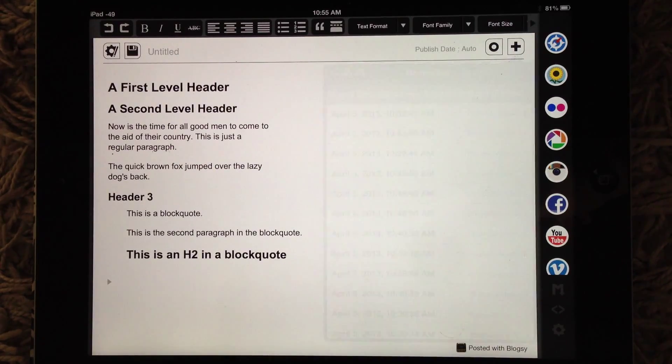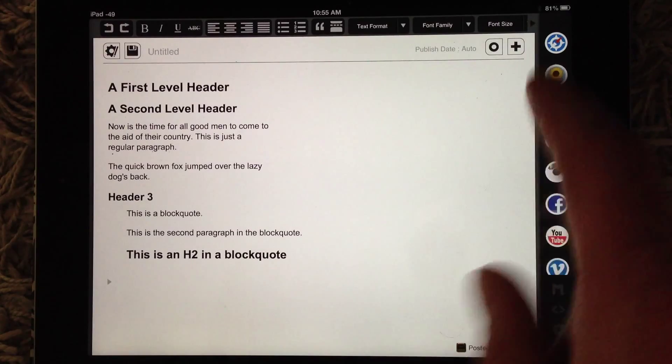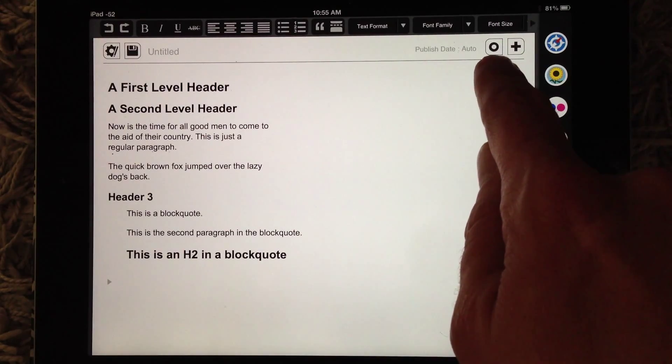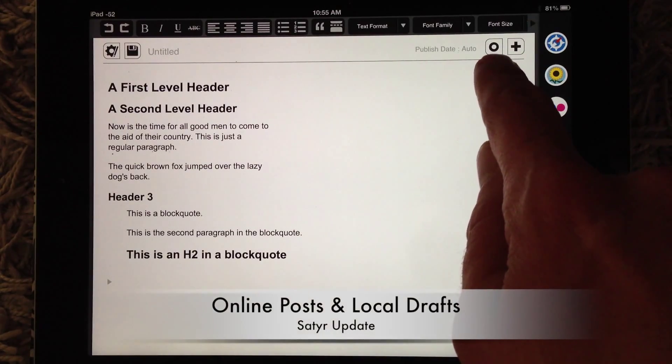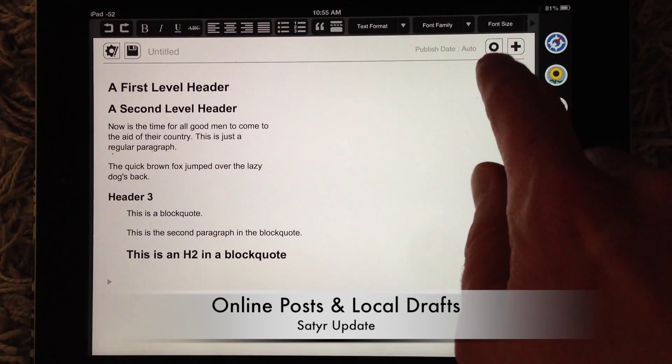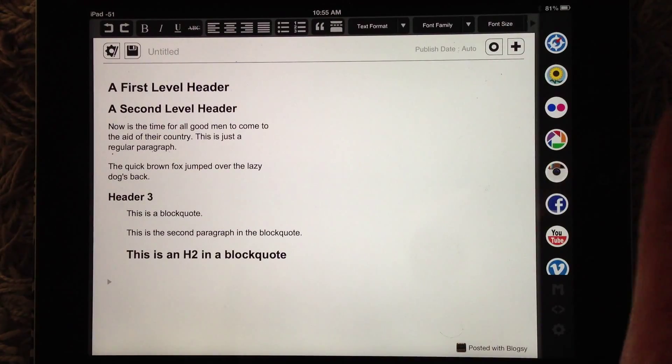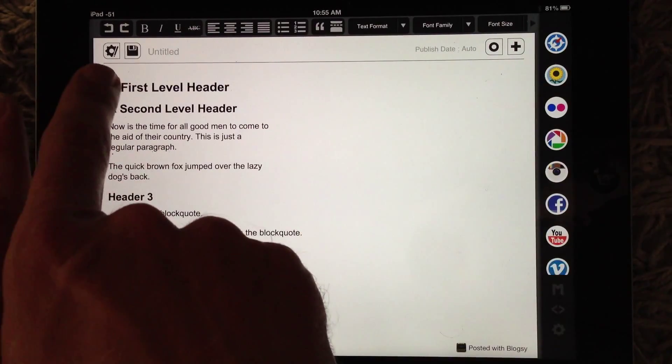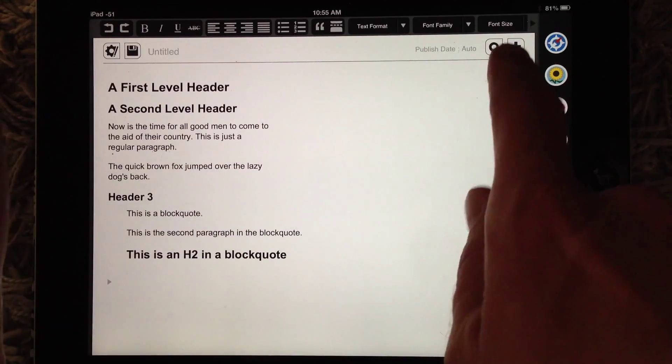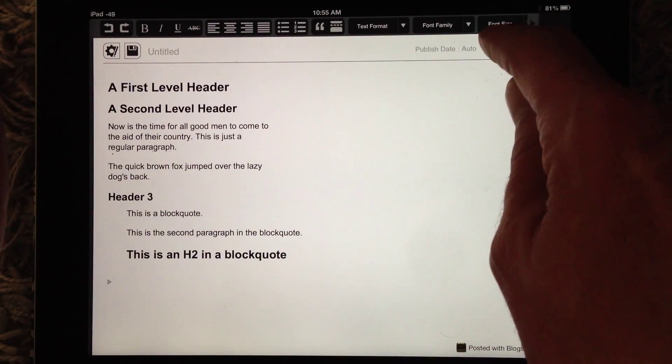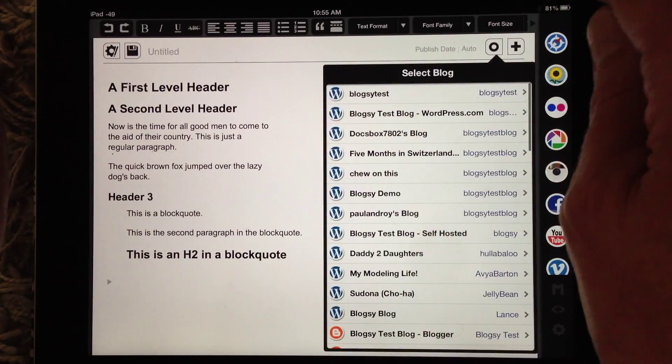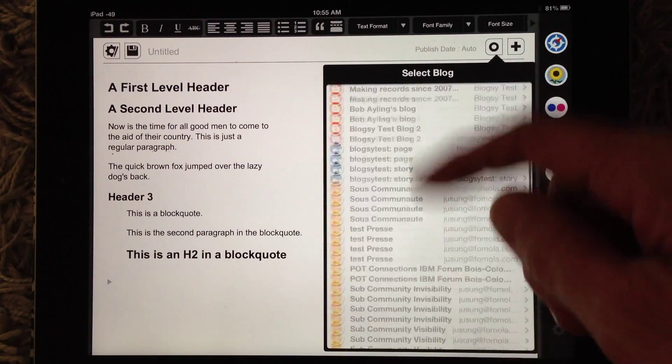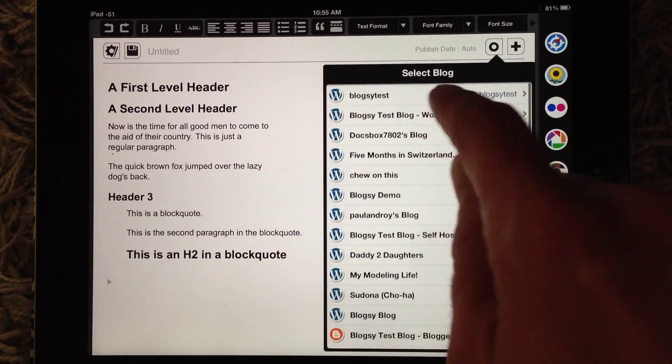We made some UI changes, if you didn't notice already. First, we made this online button out here on the main front UI. Before, it was under the post info menu, but we moved it out here. So now, to get to your online post, tap the O, and it'll have all your blogs that you have set up.